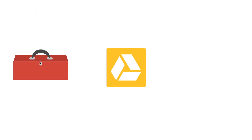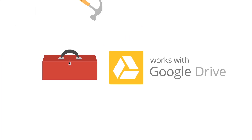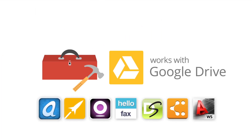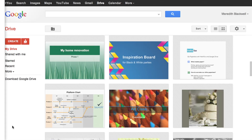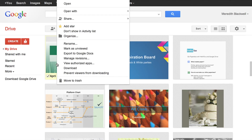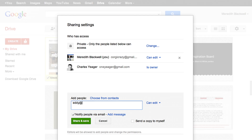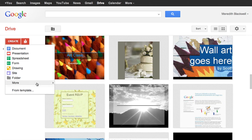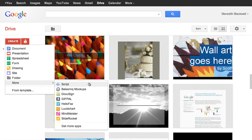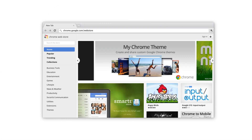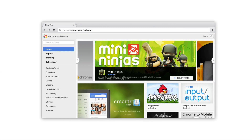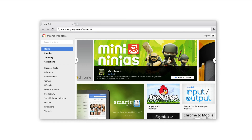With the Google Drive SDK, you can build apps that work with Google Drive, so people can open, share, and create with your app. Plus, reach millions of users through the Chrome Web Store.